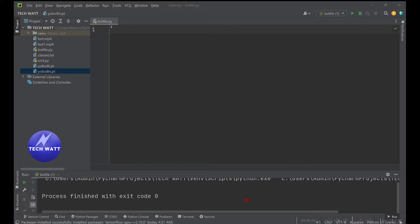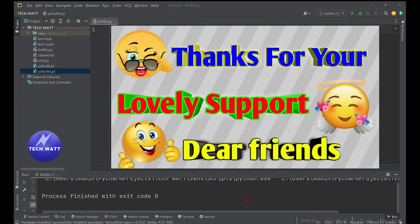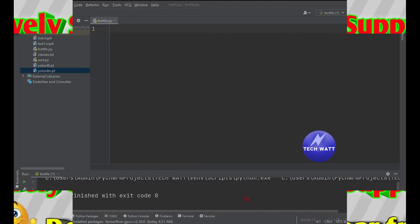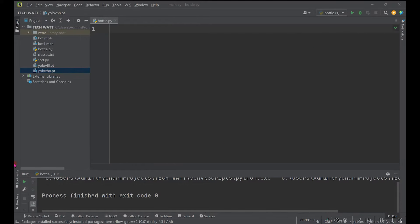Before we get started, I want to say a very big thank you for supporting my work, especially for liking and sharing my content. If you are new here, kindly subscribe and turn on post notifications so you don't miss any upcoming tutorials. Let's kick off by looking at the files we'll be using today.